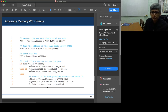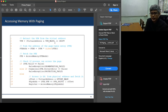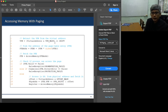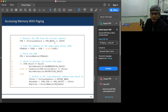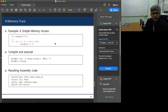Let's have a short continuation of the lesson about paging. The basic idea is dividing the virtual address space into fixed-size chunks called pages and correspondingly dividing the physical memory into the same fixed-size chunks called frames. As shown here, you have the algorithm to perform memory access.